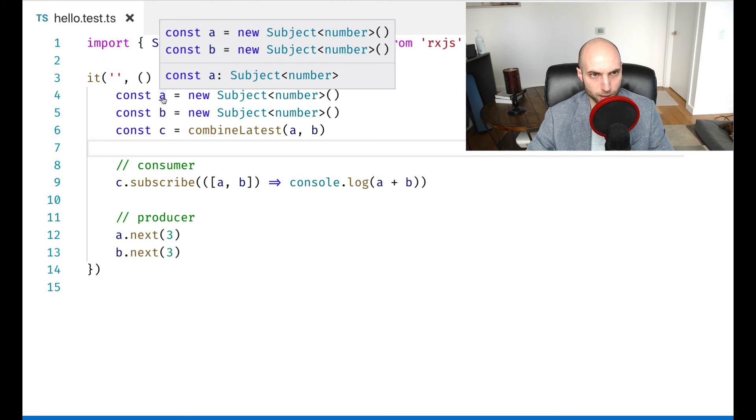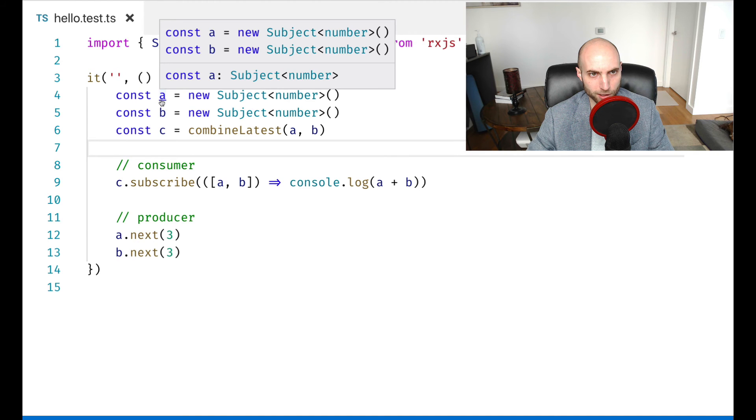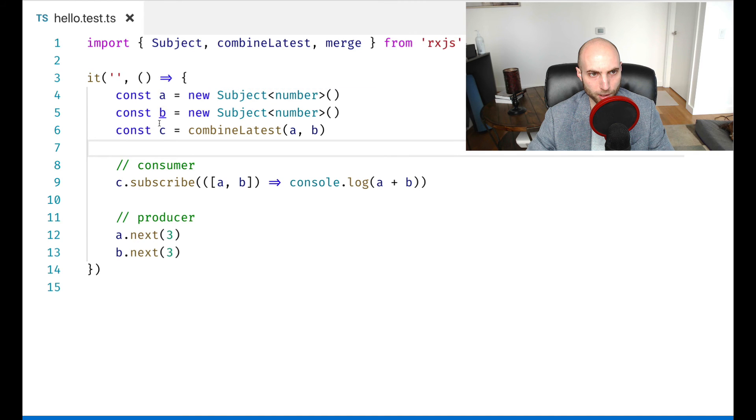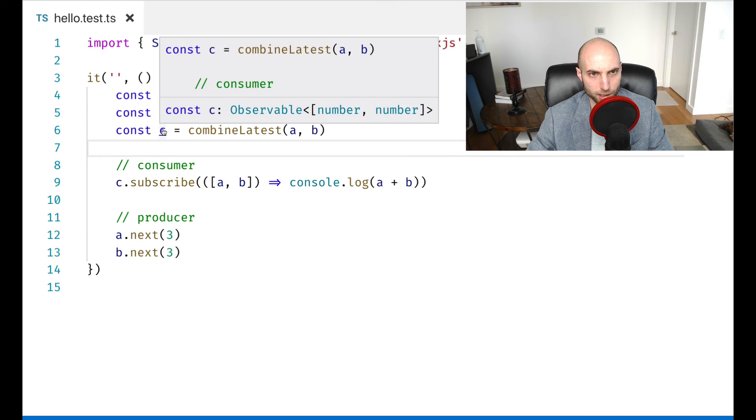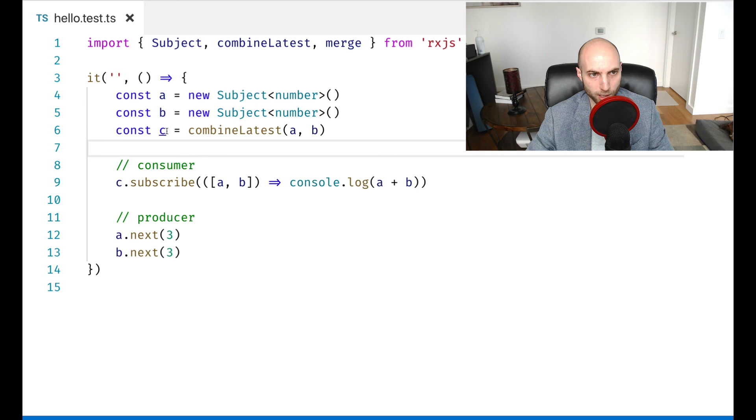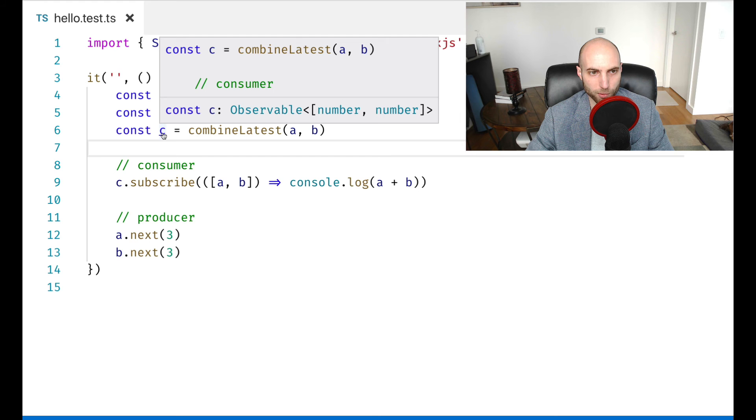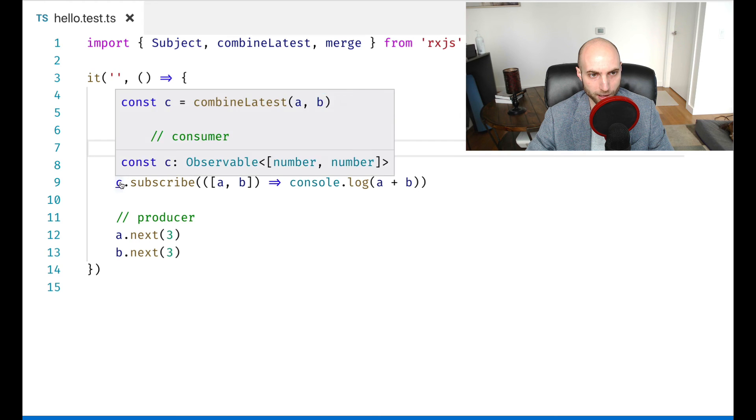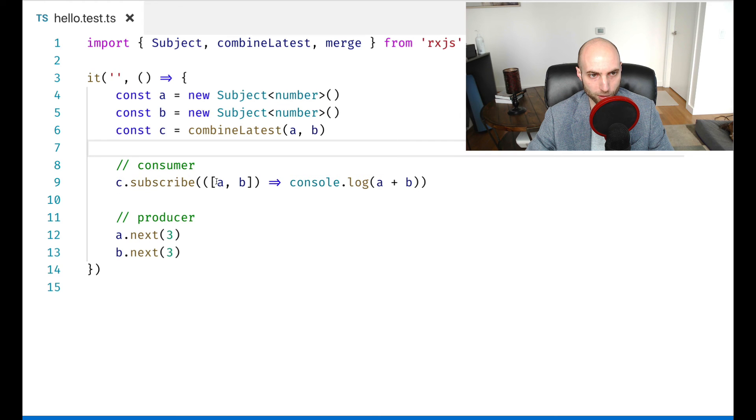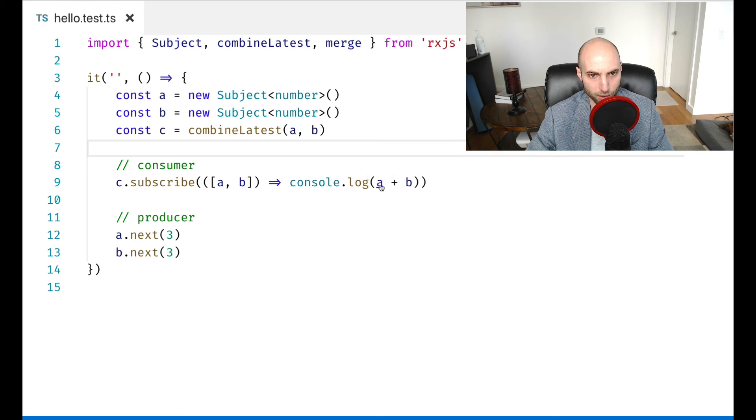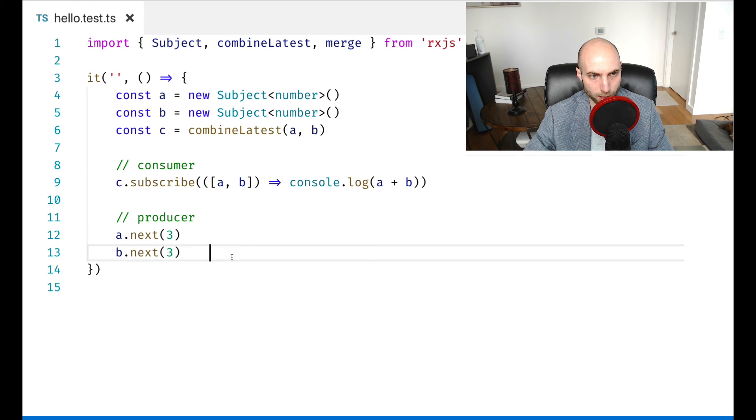But this is just going to make TypeScript understand that down here we have a number when we've combined these two streams. So if we look here, a is a new subject of number, b is a subject of number, and c is an observable of an array of number, number. So an array with two elements where they're both numbers. And so when we subscribe to c down here, we get this array with a and b, we take those two values and add them together.